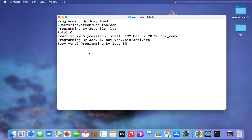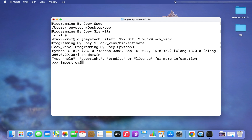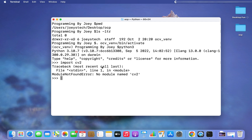Let's check if the OpenCV library is already installed in my virtual environment. I'll type 'python3' to open the Python prompt, then type 'import cv2'. I hit Enter and the message says 'No module named cv2' — a ModuleNotFoundError — which means cv2 is not yet present in this virtual environment. Let's install it now.